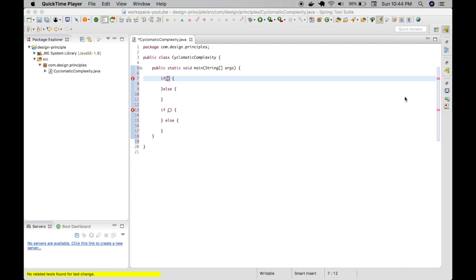The cyclomatic complexity of this program is 3. If this is the case in actual code, then it is the right time to break it down into smaller functions.